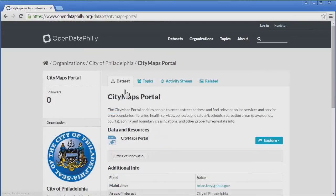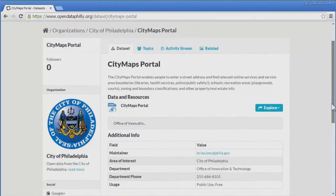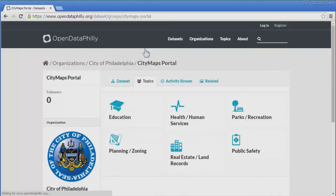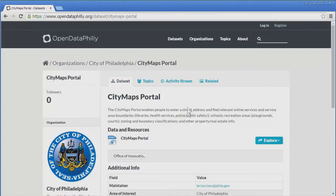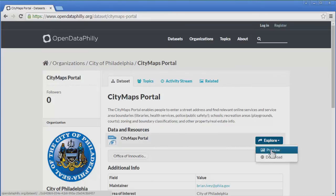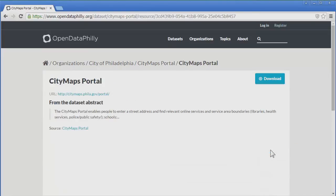We then see a page with basic info about the City Maps Portal, including the organization and department responsible for creating the portal, and other general information. Clicking the Topics tab will show the various categories or topics related to this portal. Let's go back to the Dataset tab, then click on Explore and select Preview to see some preview information for the City Maps Portal.